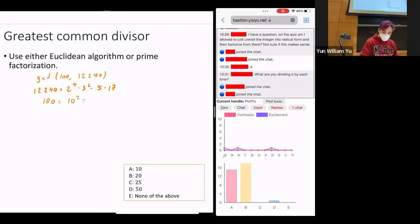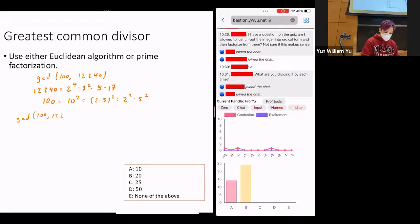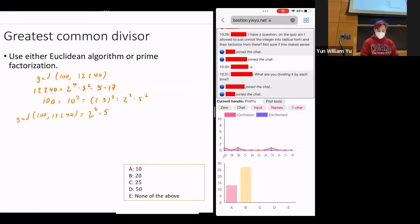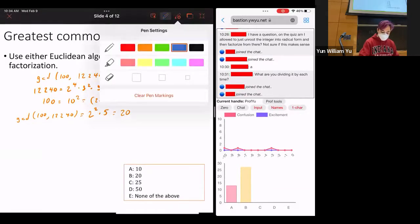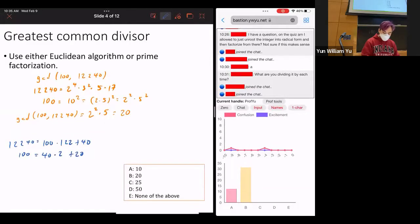And 100 equals 10 squared, which equals 2 times 5 squared, which equals 2 squared times 5 squared. One way of getting the GCD is to take the smallest power of each prime. The smallest power of 2 is 2, the smallest power of 3 is 0, the smallest power of 5 is 1, and the smallest power of 17 is 0. So GCD equals 20. You can also do it via the Euclidean algorithm: 12,240 = 100 times 122 plus 40; 100 = 40 times 2 plus 20; 40 = 20 times 2. So GCD = 20.